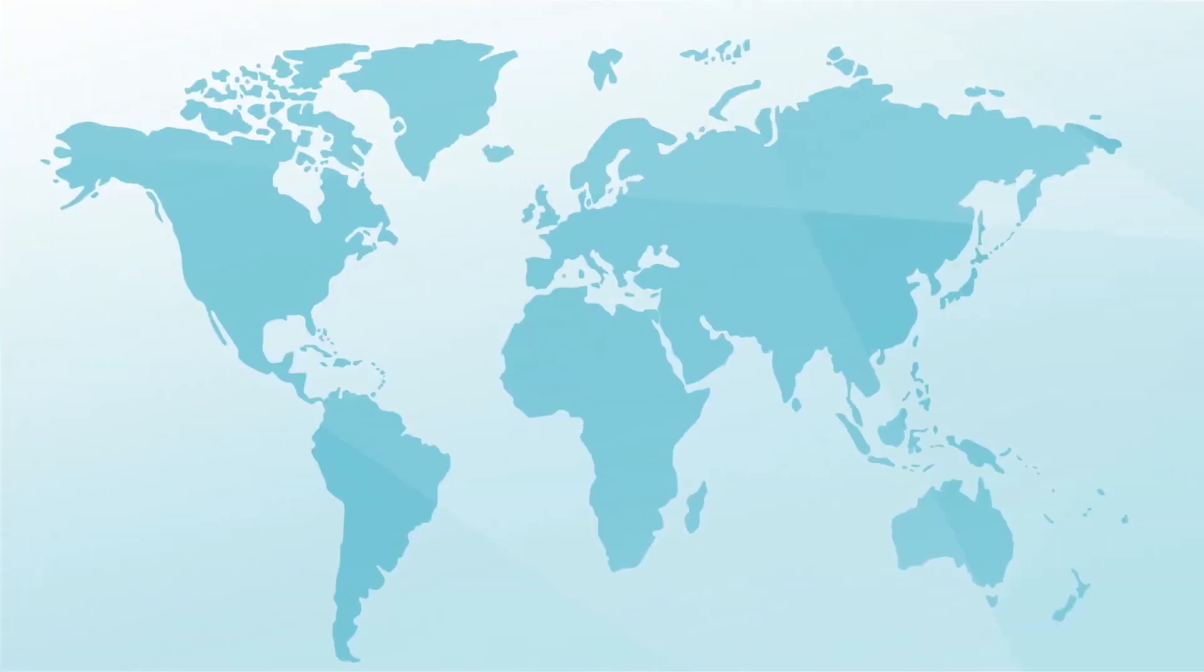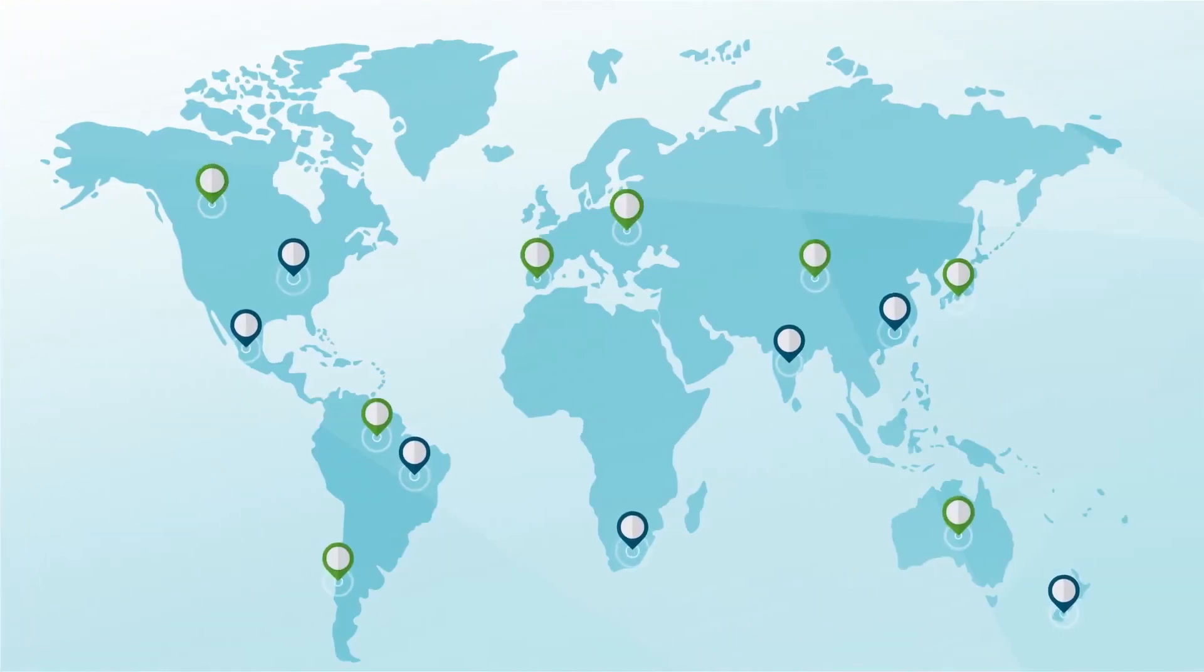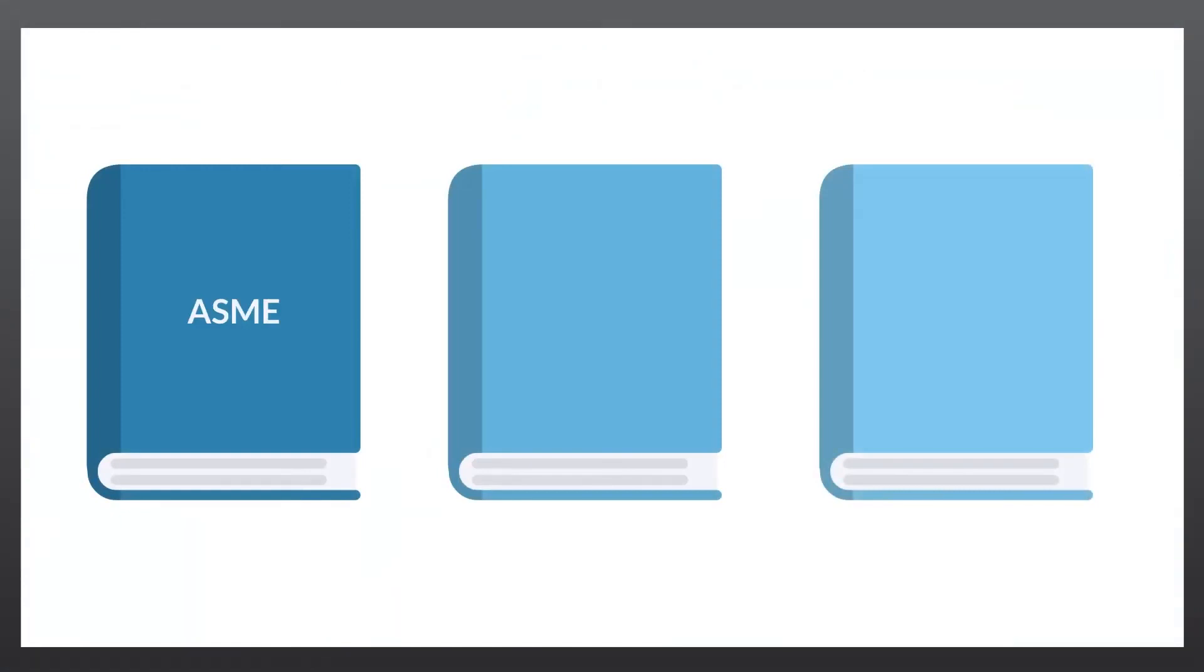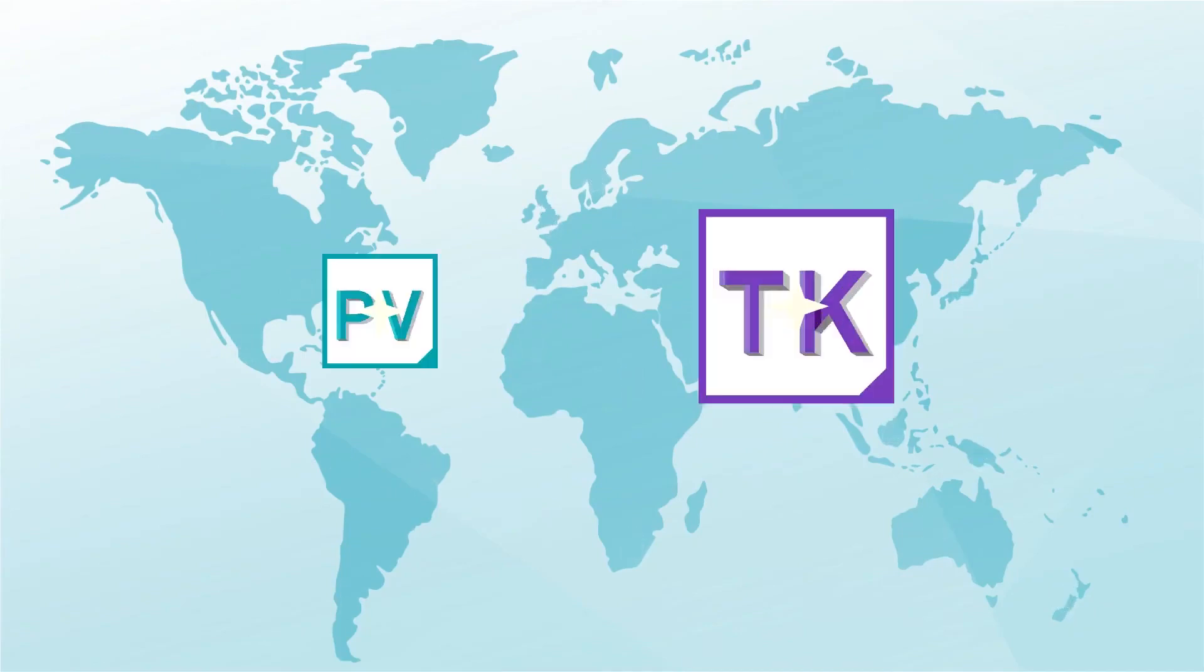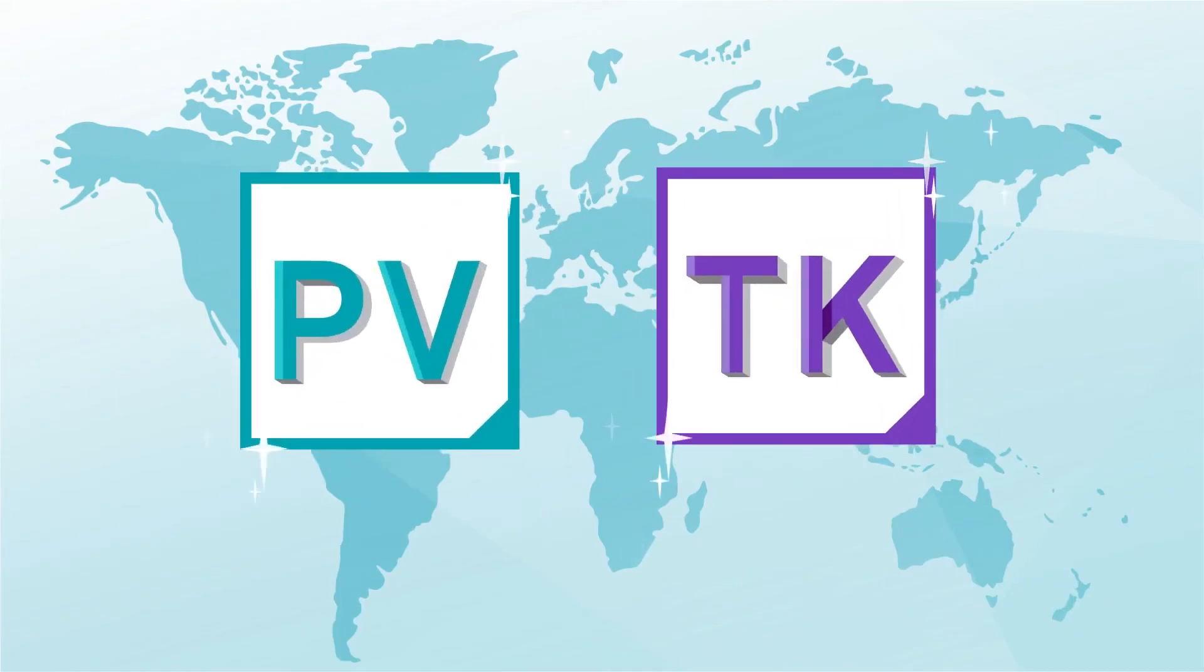Extensive region specific content such as local wind and seismic codes are available. International code rules include ASME, British standard and EN material databases. No matter where in the world you're designing your equipment, we have a solution for you.